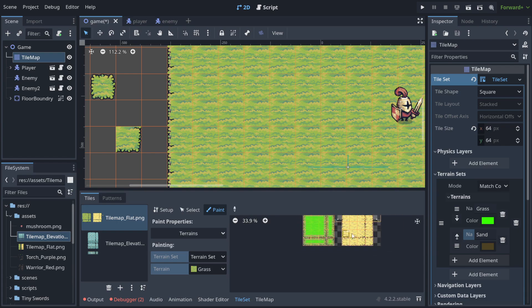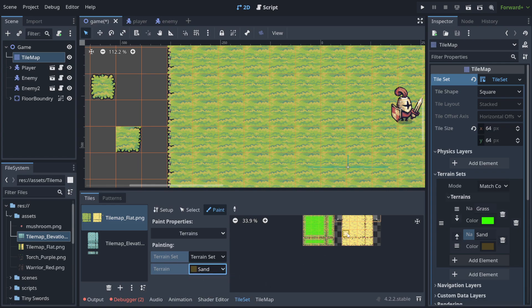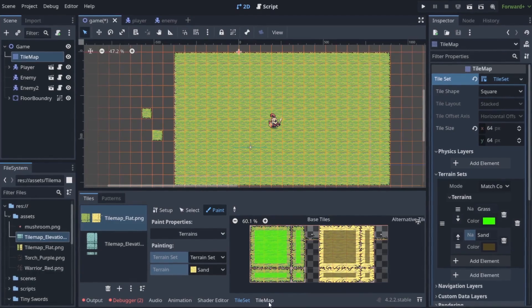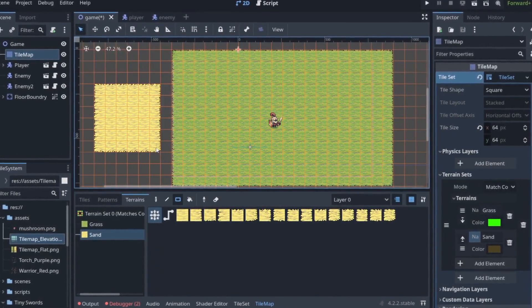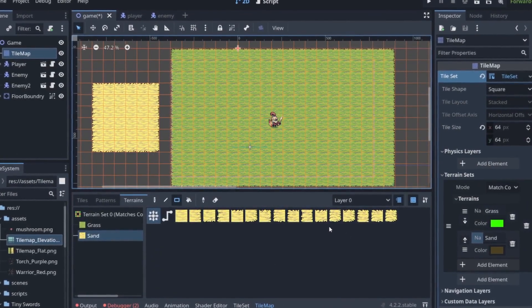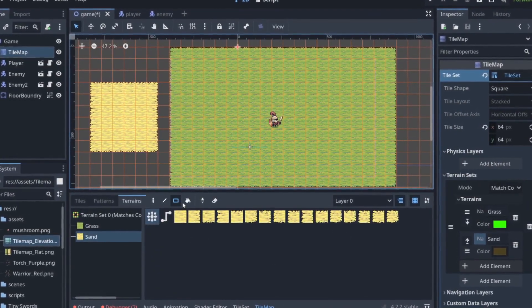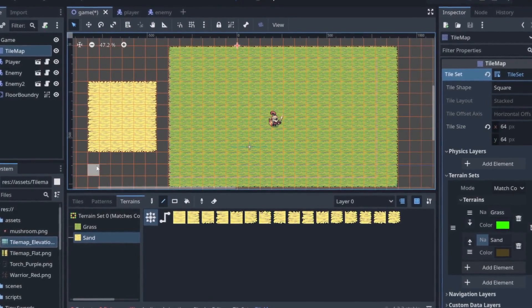And now when I change it to sand I need to do the same thing here. And now when we go to the tile map I can also paint sand without any problems.